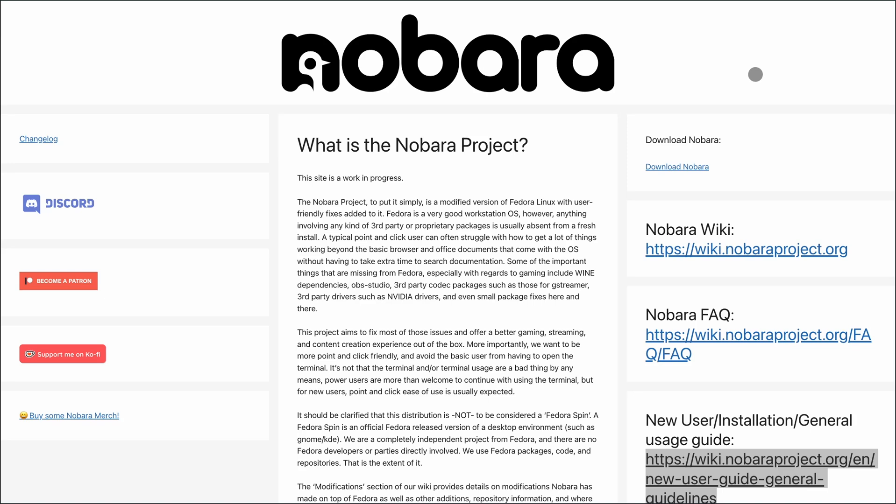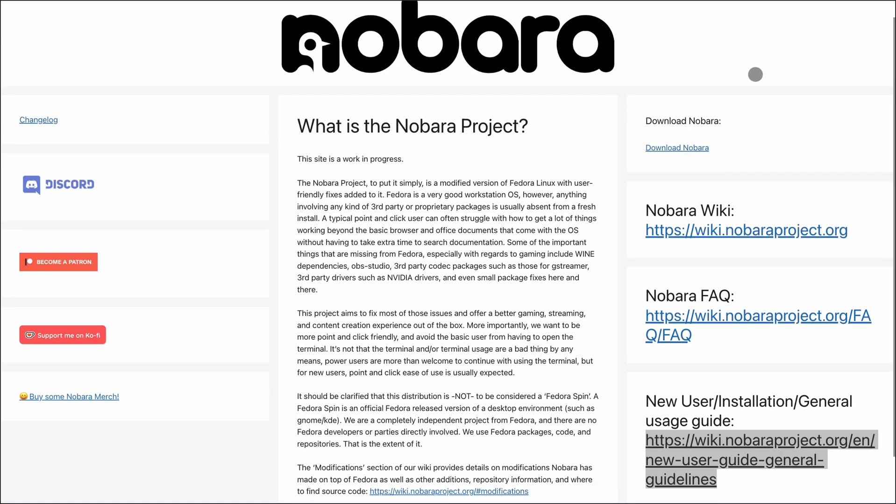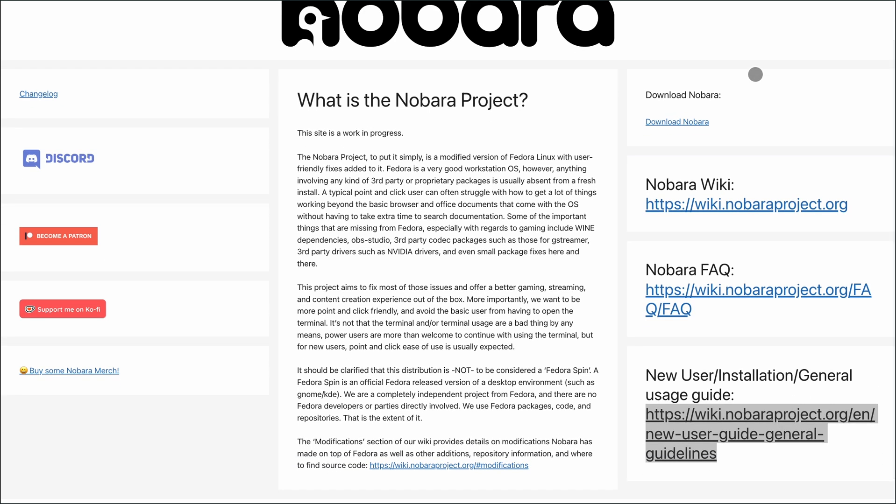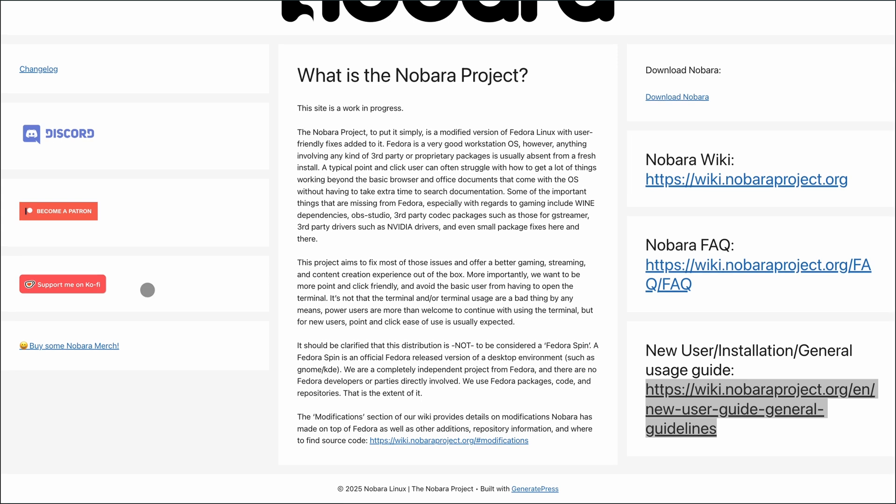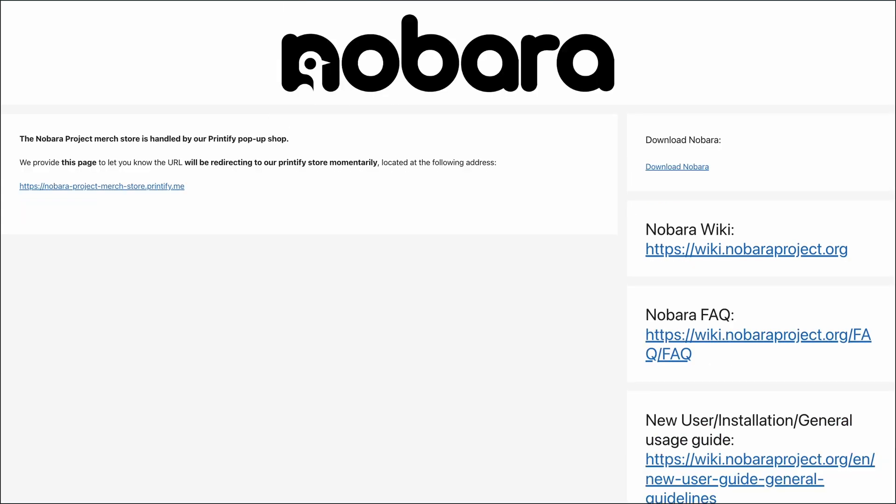I'm checking out Nobara Linux. Think Fedora under the hood, but built for gamers, streamers, and creators right out of the box.